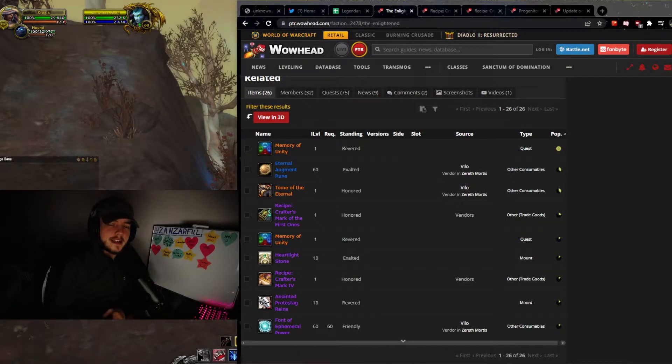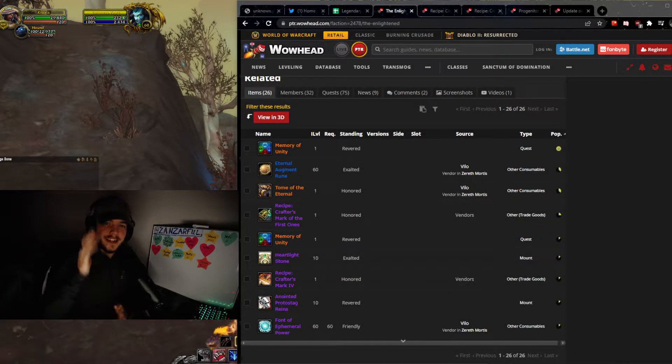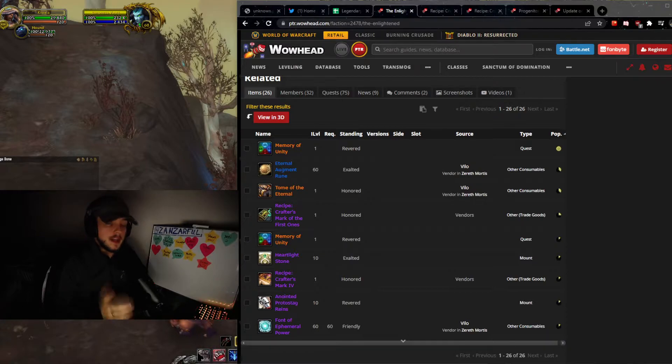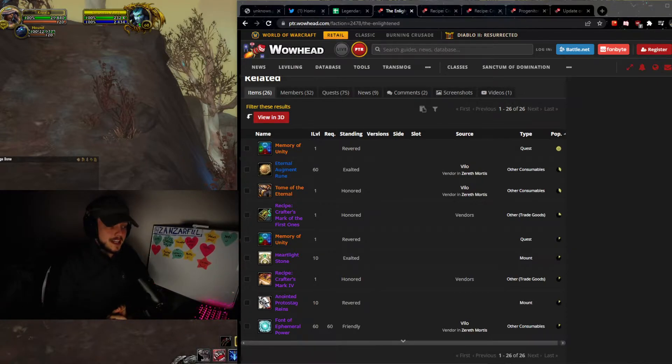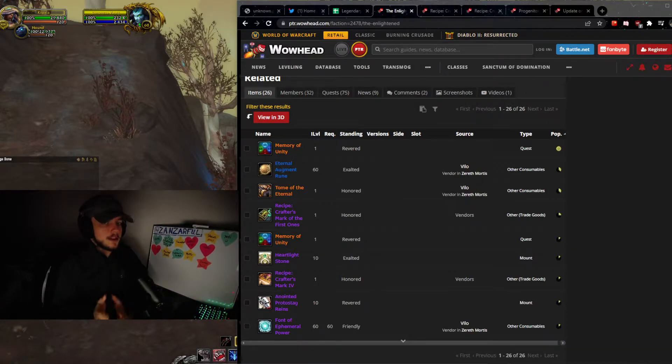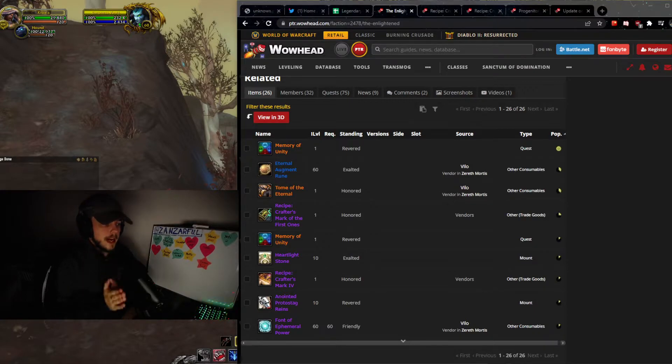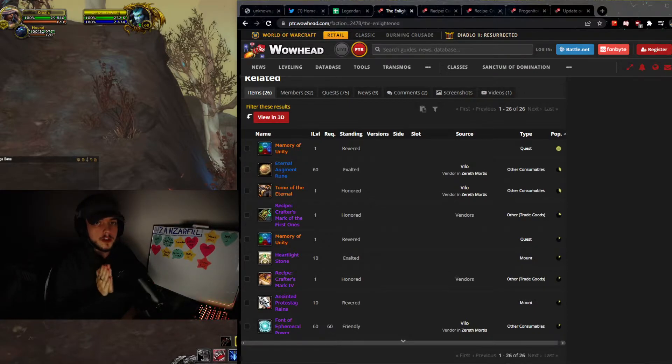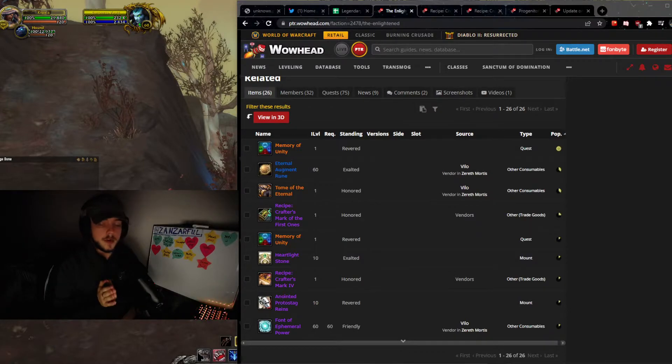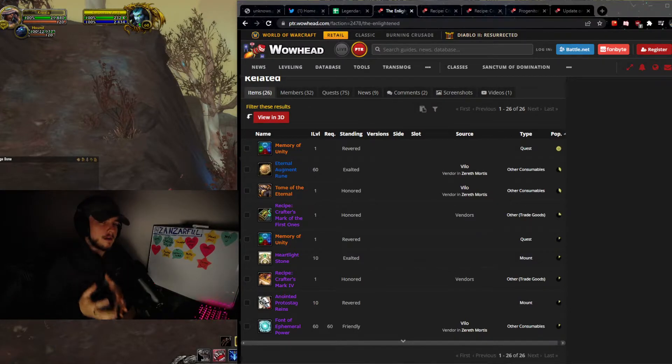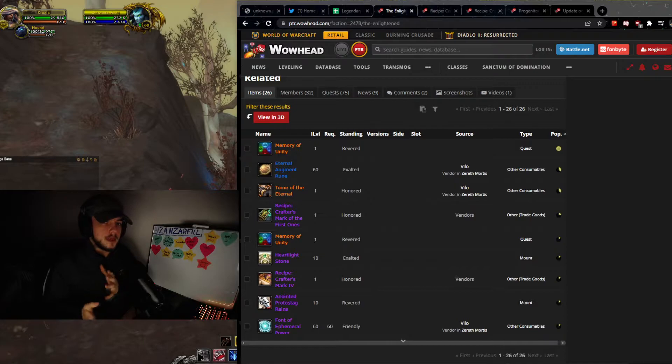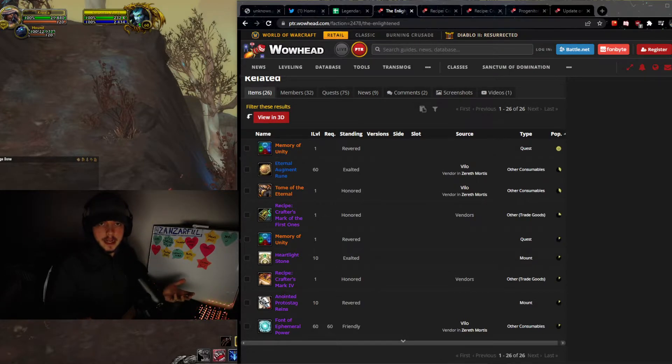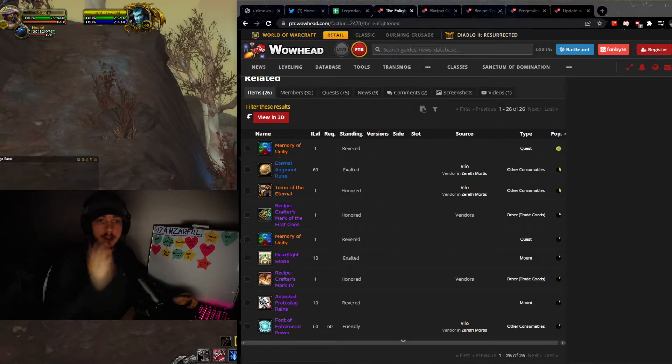Welcome back guys to yet another video on this channel. Today we are going over something for patch 9.2 and it's going to be the crafter's mark.